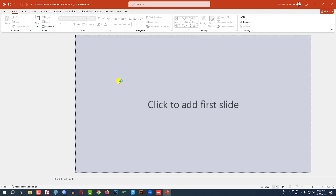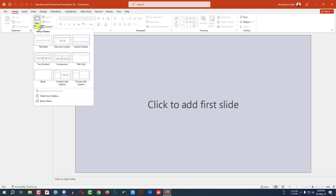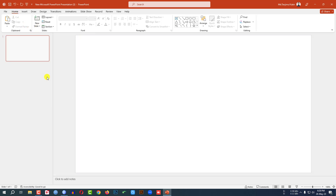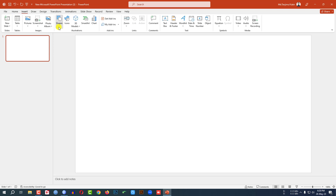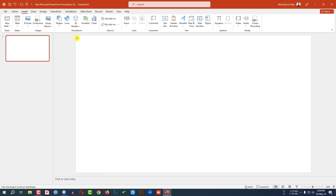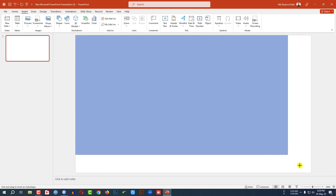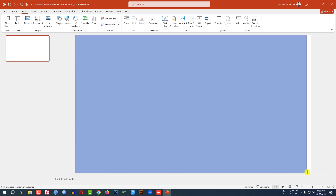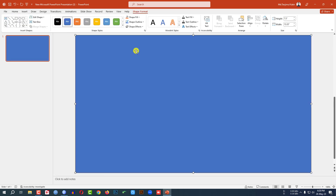This is a new Microsoft PowerPoint presentation. Go to Home, go to New Slide, insert blank slide. Then go to Insert, go to Shape, pick a rectangle shape and drag it over here like this.